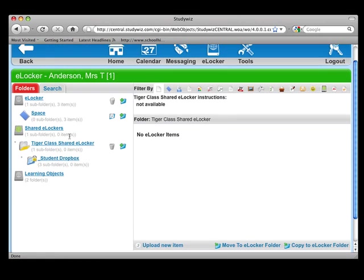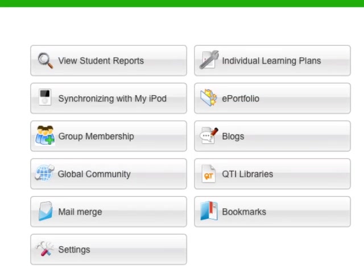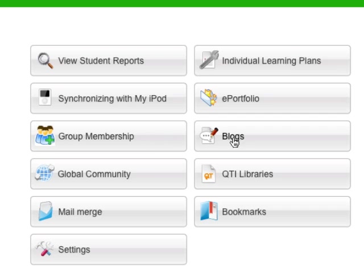Next, we have the Tools menu. These will vary from school to school, but you should all have group membership, which is where you can create and join groups. You can also have your own blog and access to your students' blogs. On View Student Reports, you can access the usage reports of your students and see how they have done in assessments. You can also see their eLockers.